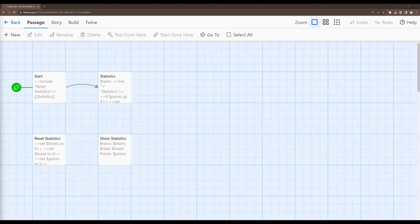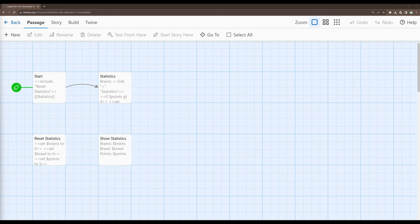Welcome to a tutorial video on Twine 2.6. In this video we're going to revisit the character statistics example one more time and look at ways that we can improve it based on our new knowledge of working with HTML elements and working with the prepend, replace, and append macros using selectors to work with individual elements within a passage rather than the passage itself as a whole. Before we get there, let's step back and look at how we improved the character statistics example previously and then discuss ways we can organize it even better working with HTML elements.